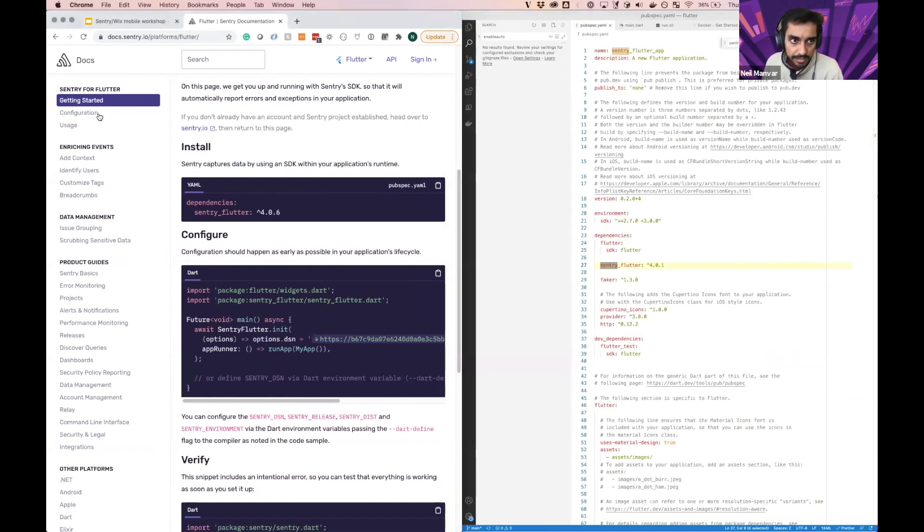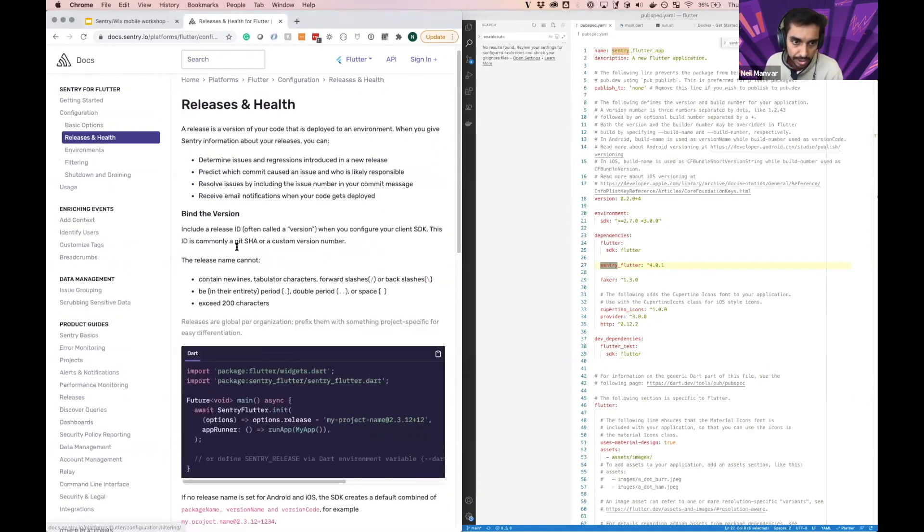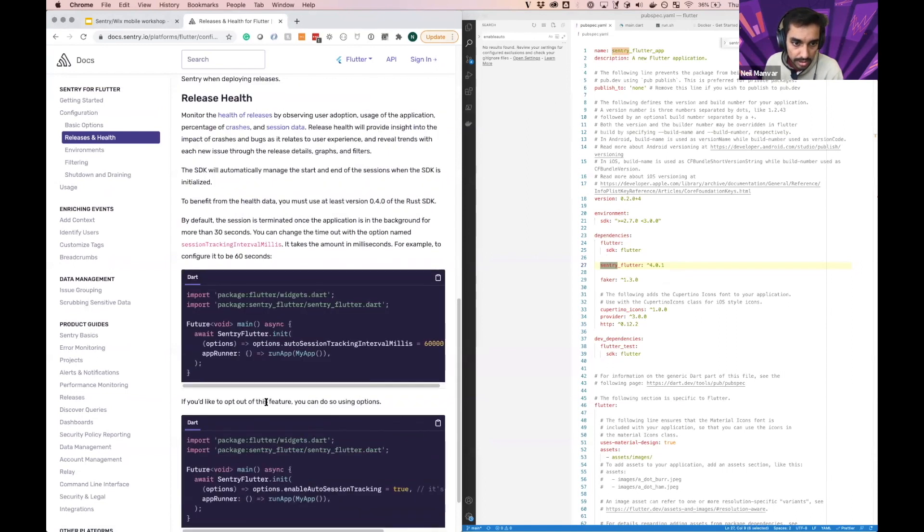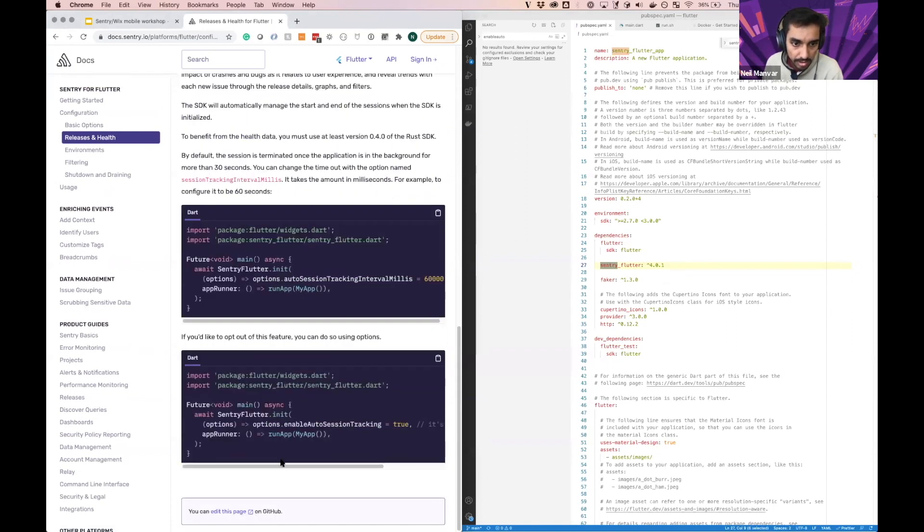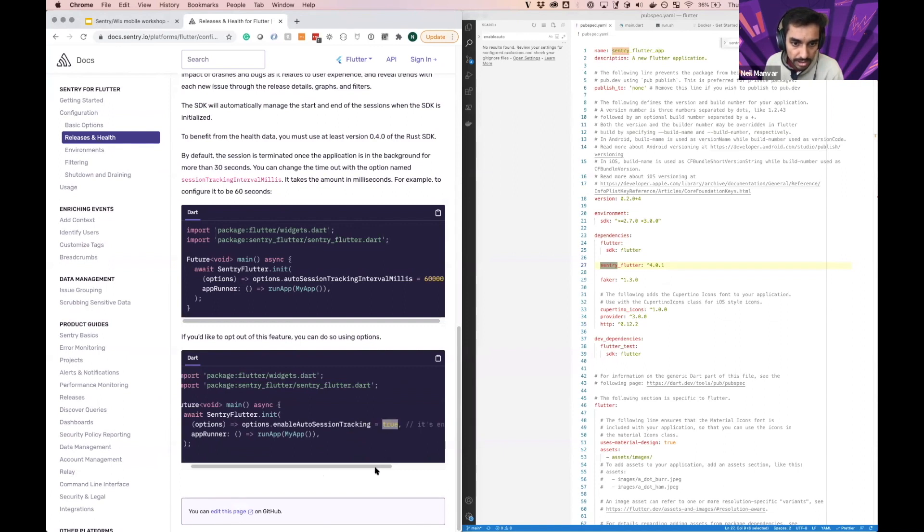So now that all that's configured, we can just show that release health is also on. It's going to be on by default. And if you want to disable it, you can do so by setting this to false as well.